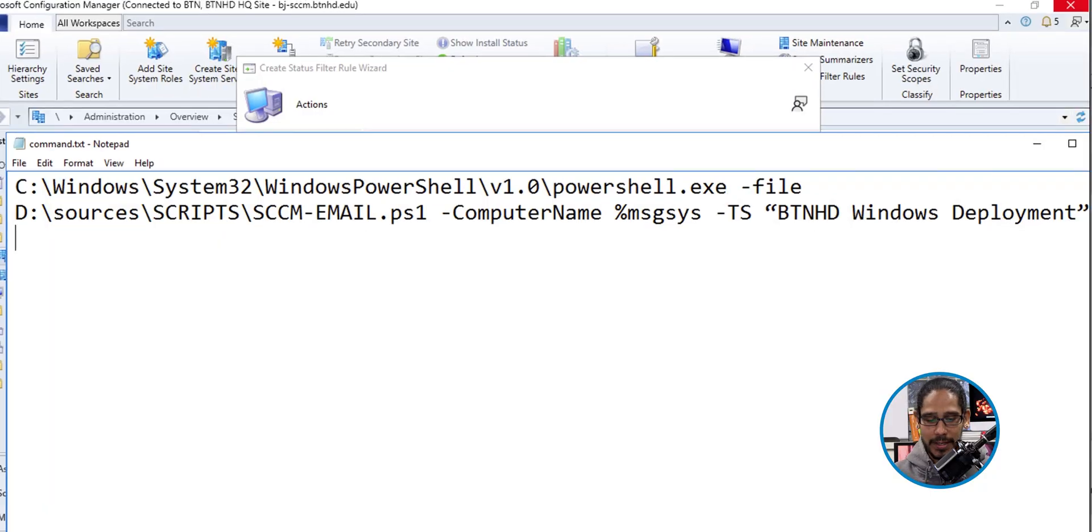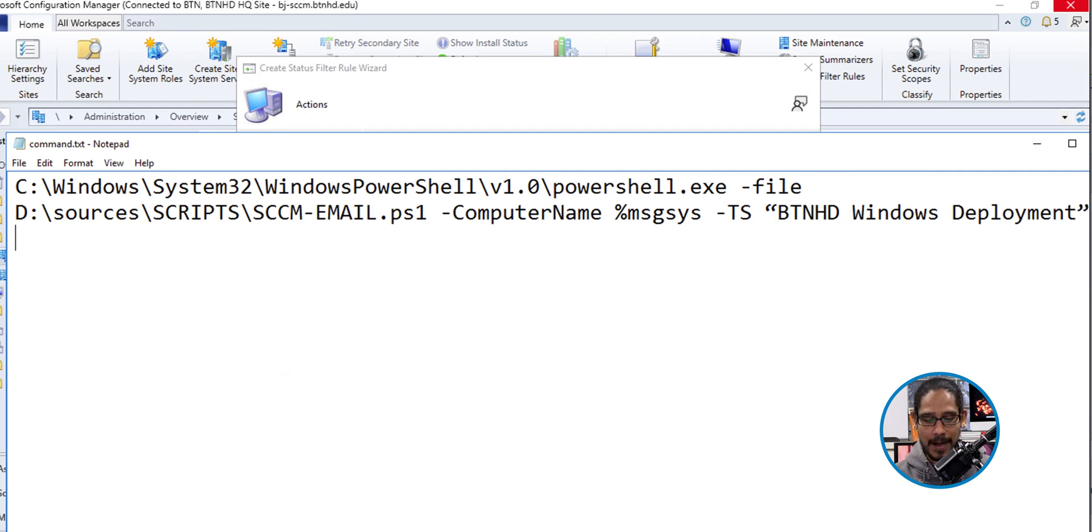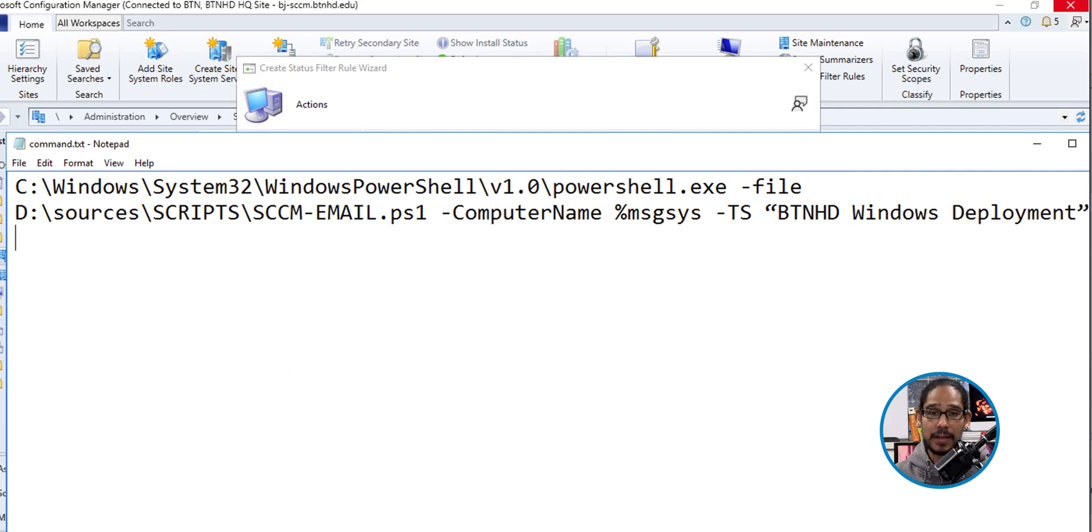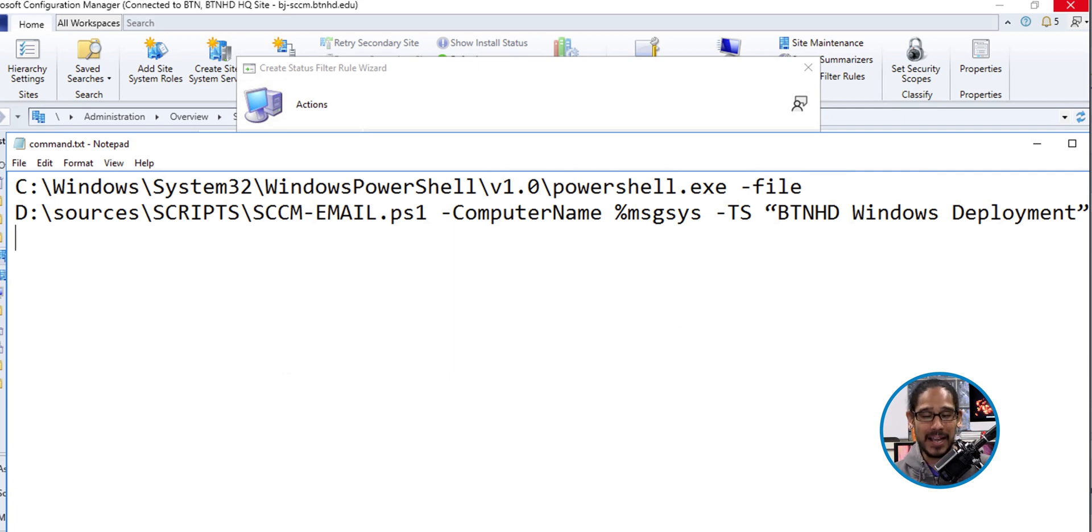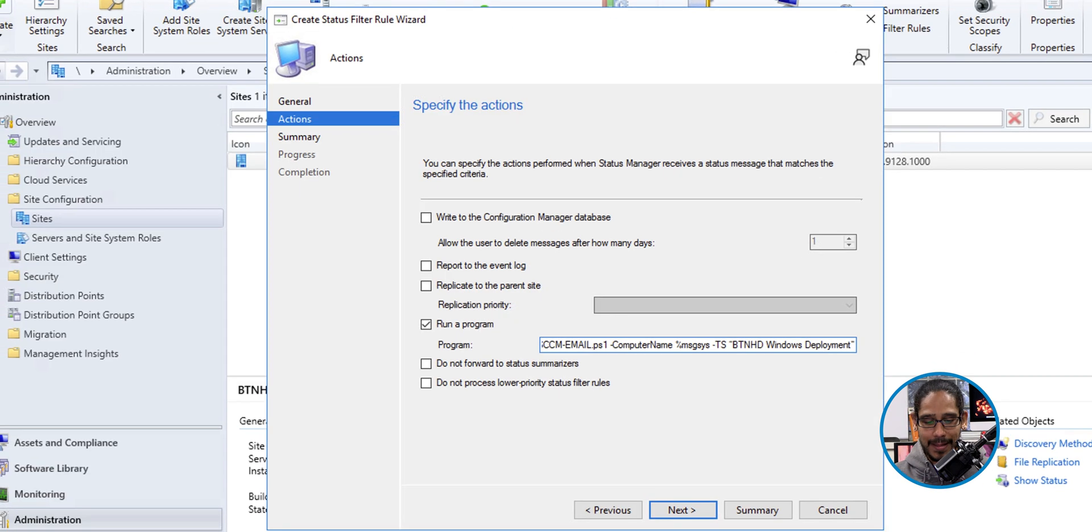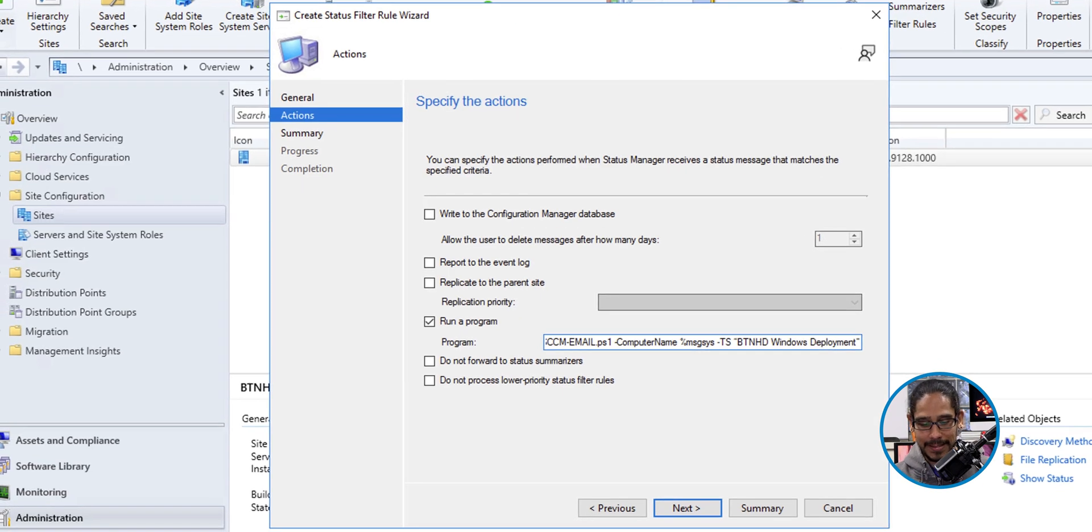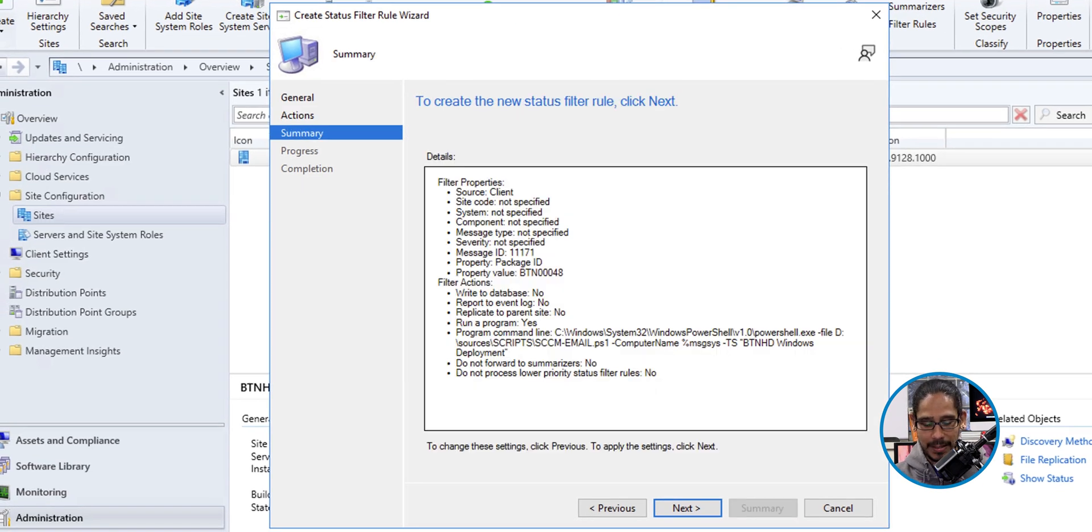I'm going to open up Notepad and I'm going to show you the command that we need to copy and paste into the run as. So this is what we need to run. I am going to be calling out the PowerShell exe file and then defining where the PowerShell script is located and giving it the parameter of computer name and also the parameter of TS, which we define within our PowerShell script. So I'm going to copy that. I'm going to paste it in here. Click next.